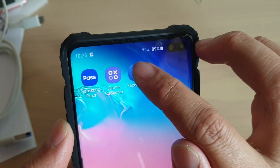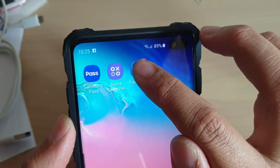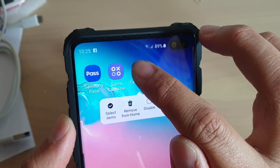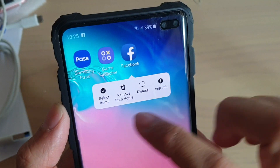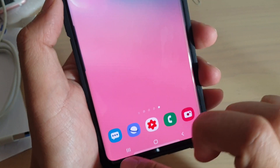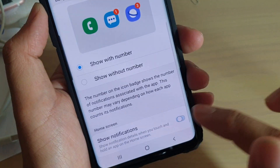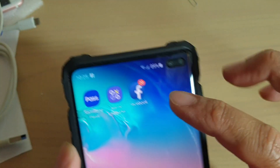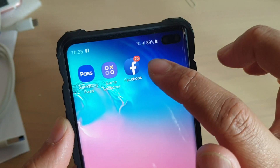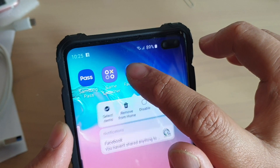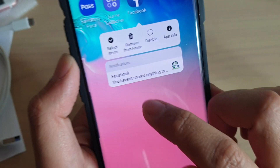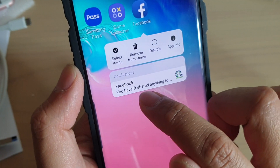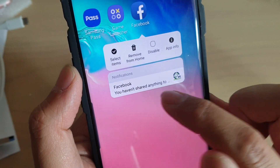If I switch it off and tap and hold on the app, it does not show any details. If I switch it back on, you can see when I tap and hold, some details appear at the bottom.